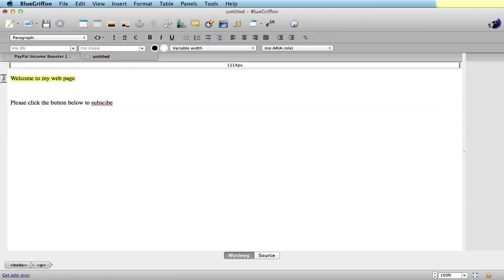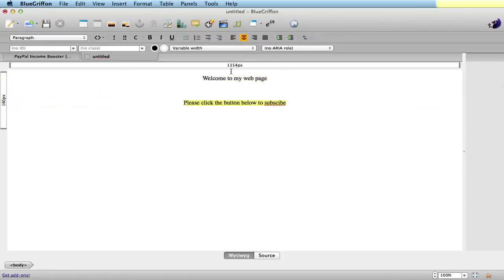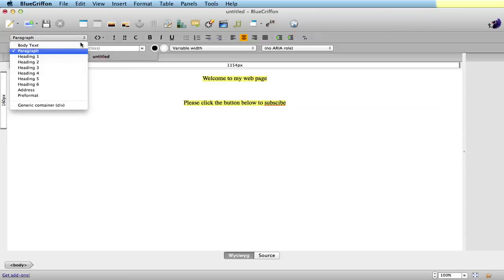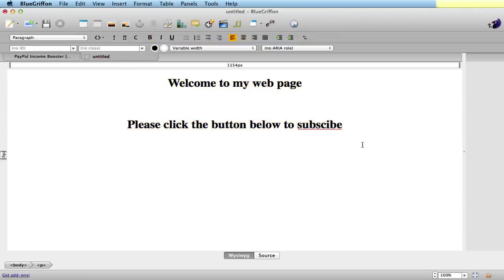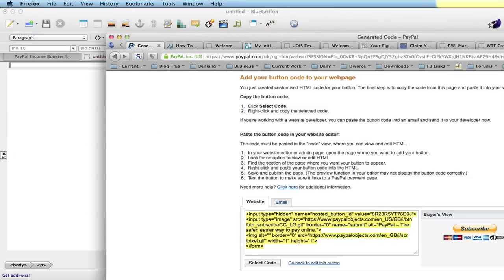I'm not here to teach you how to use a web page, but anyway, simple things like center, things like that. OK, so go down to where you want to put the button. Now from PayPal, I think I just showed you anyway, but you select the source code there.